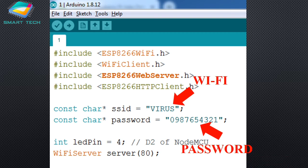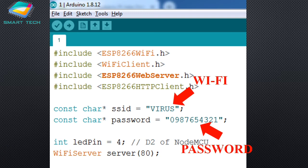The very first part of the code is including the header files. Here, we are including four header files which are either required for the client-server communication or for the wireless communication. The most important thing is the Wi-Fi setting. As we are going to connect NodeMCU with the Wi-Fi available in our range, we need to specify the name of the Wi-Fi. I have provided the Wi-Fi name as 'invirus' and the password as '0987654321'. You must specify the wireless ID and password of your own network.